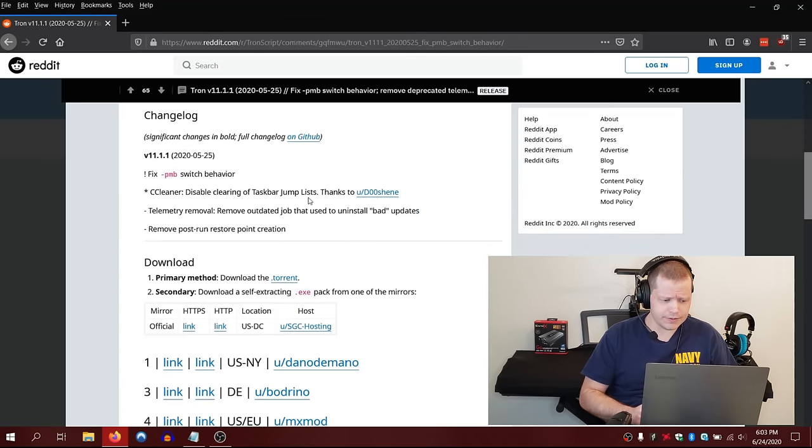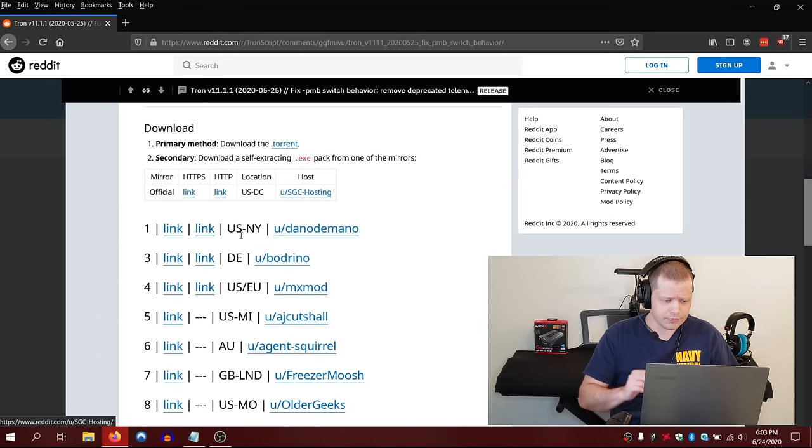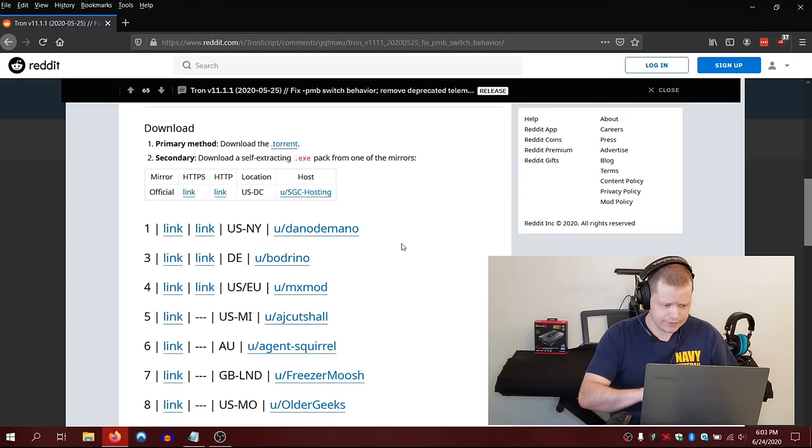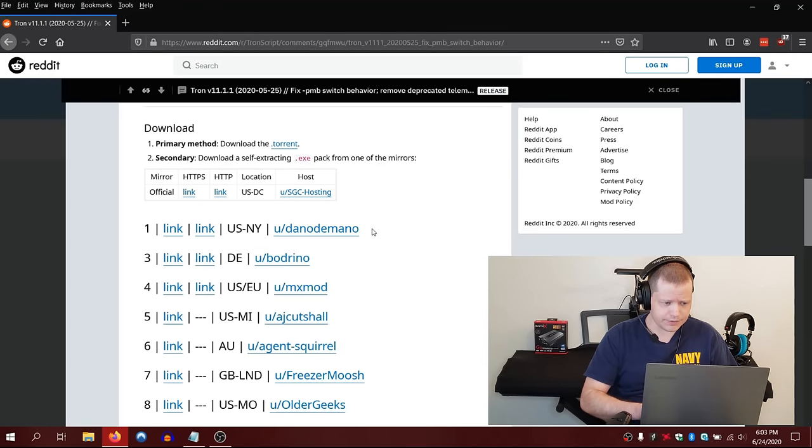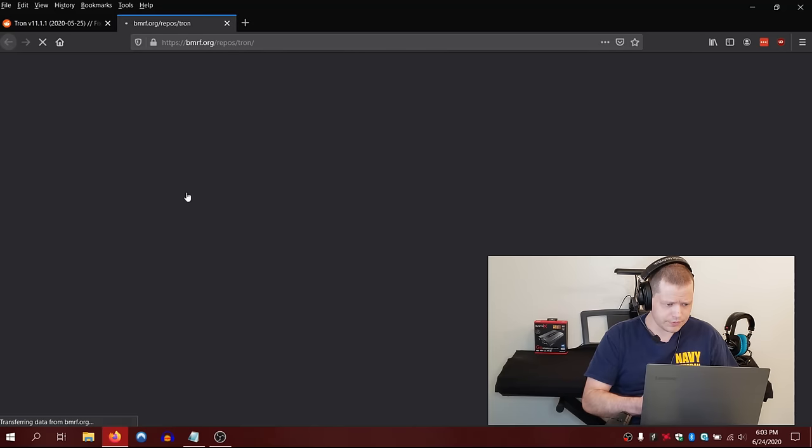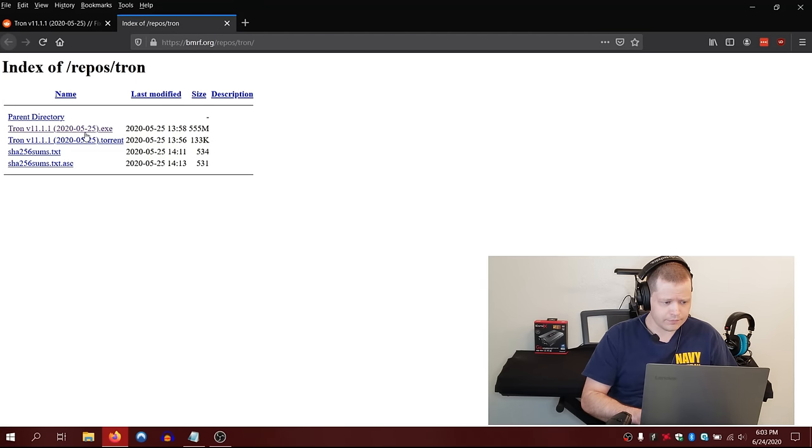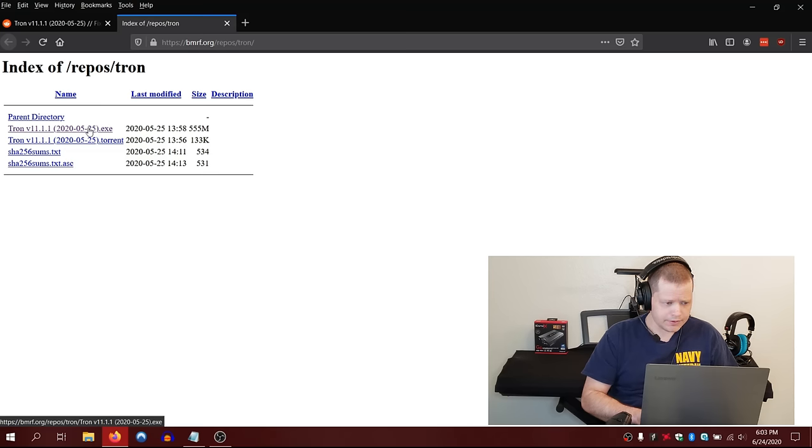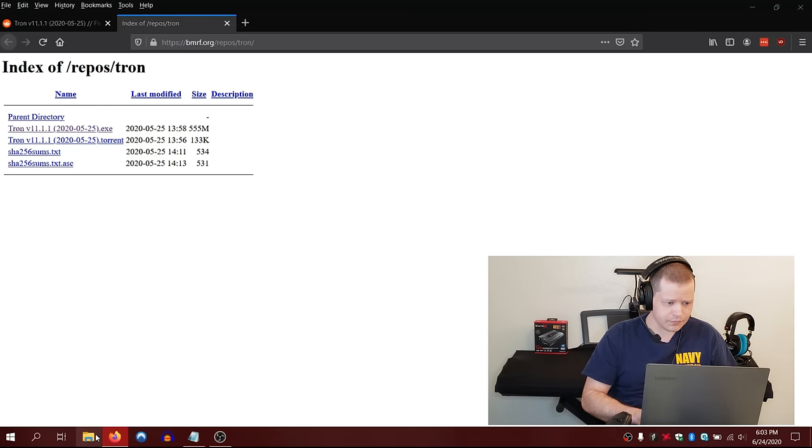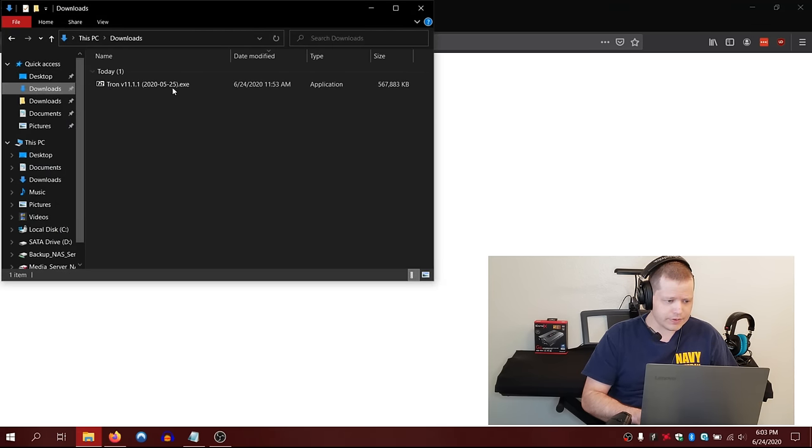You just go down to this website here and you scroll down. You'll see the links right here. I'm going to use the official one right there. You can use the torrent or the exe, but there's the latest version right there. Go ahead and download that. I already have it downloaded, so what we're going to do is just copy this over to the desktop.